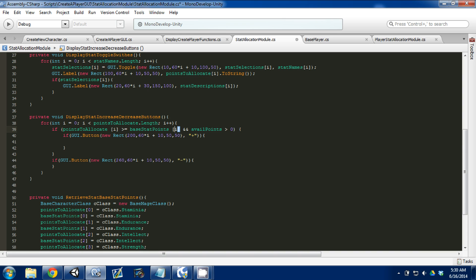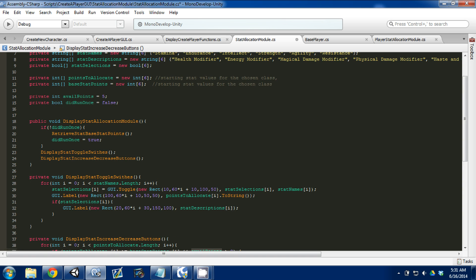So let's say if stamina is greater than or equal to the stamina that we started with, then we can add. But we can only add if our available points is greater than zero, which at the start it's going to be five.